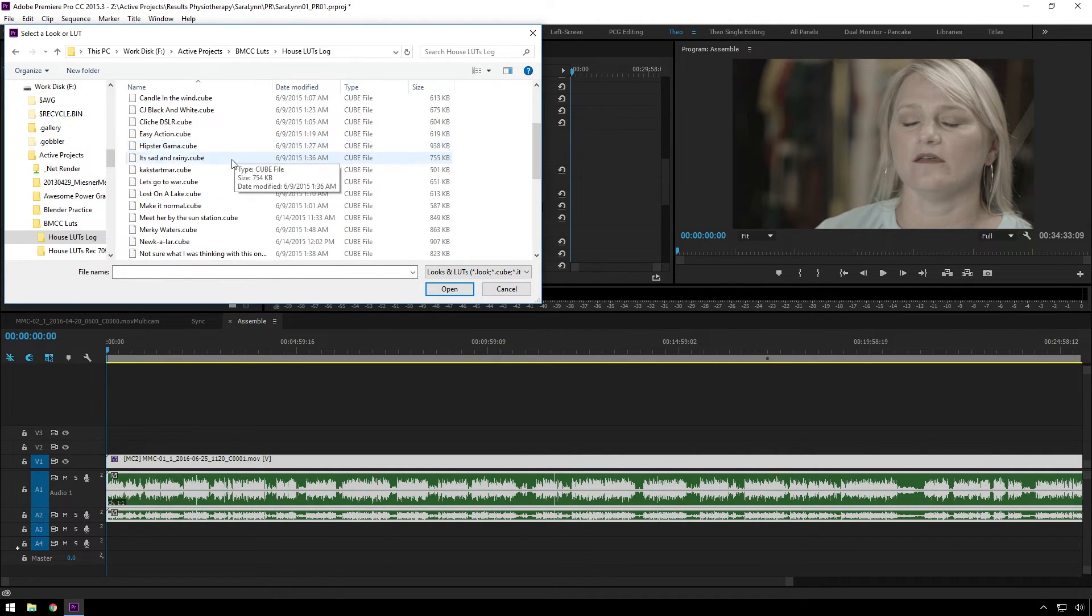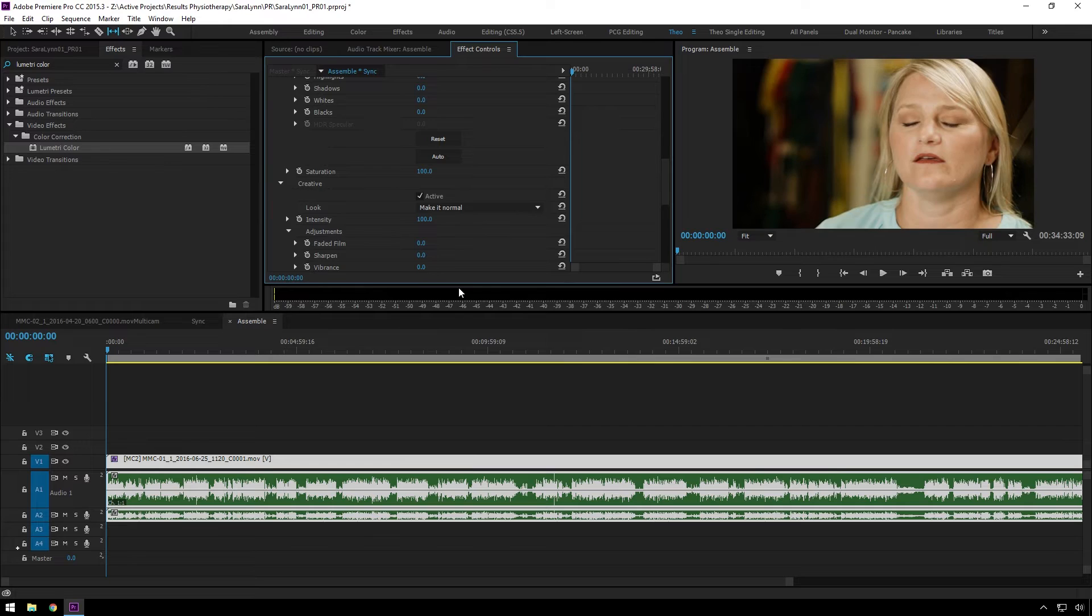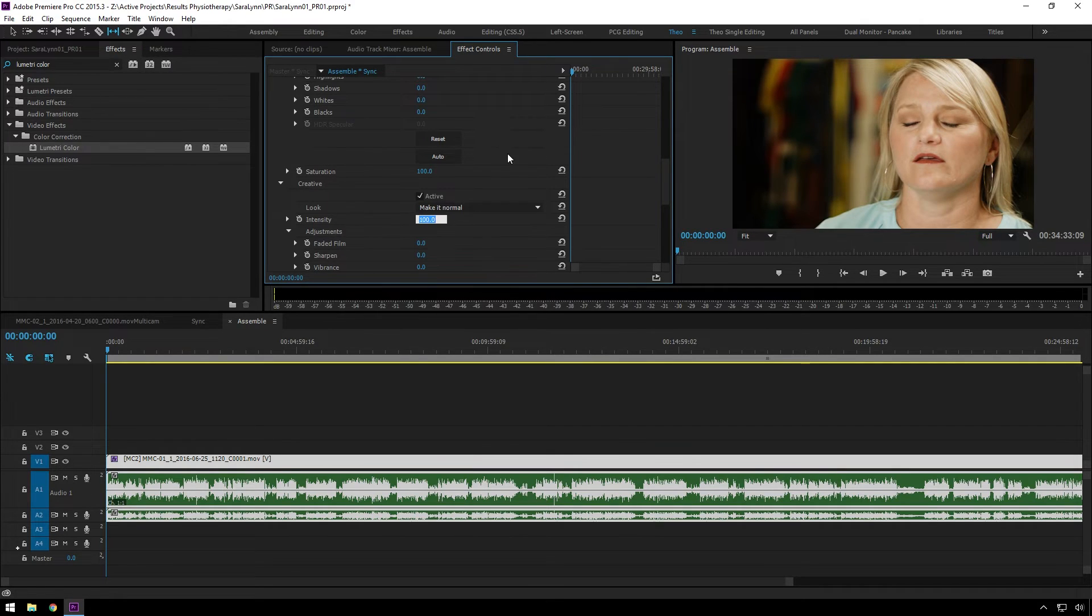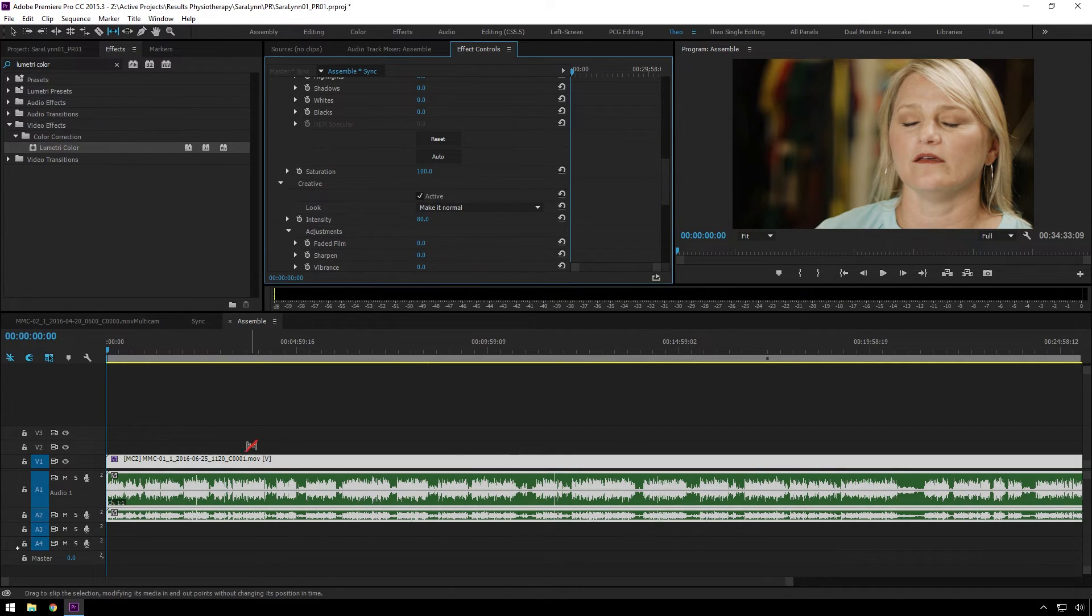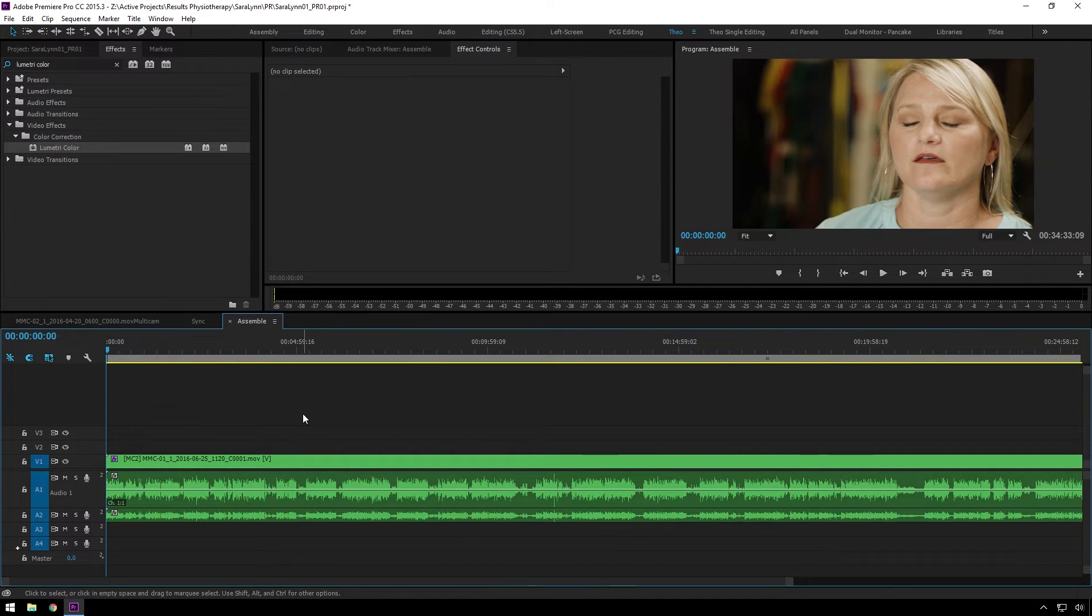and make it normal. Look at that. It's a little strong. Just bring it down. I got a nice little grade for our interview. Hmm. Super easy. Nice.